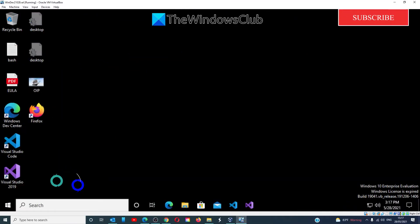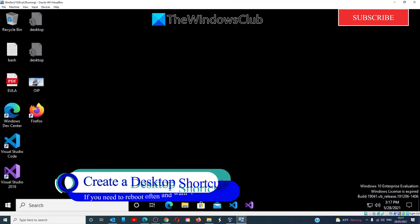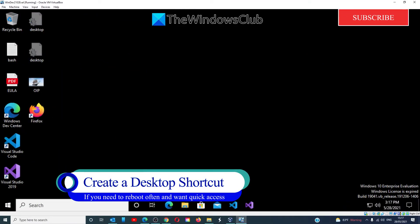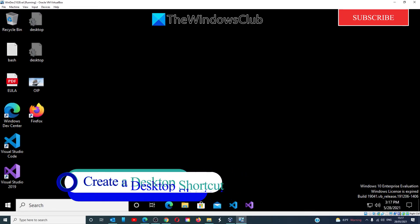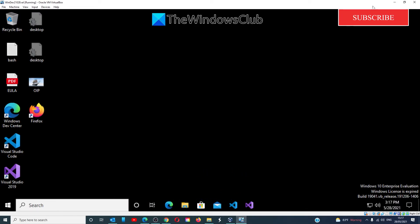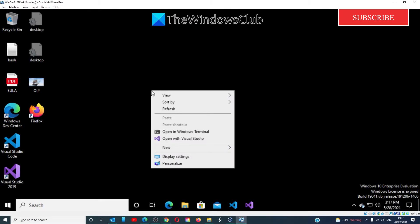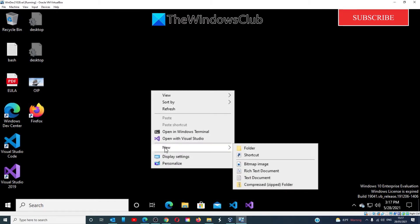If you're needing to reboot in Safe Mode more frequently, we can create a desktop shortcut. Right-click on the desktop, select New, and go to Shortcut.